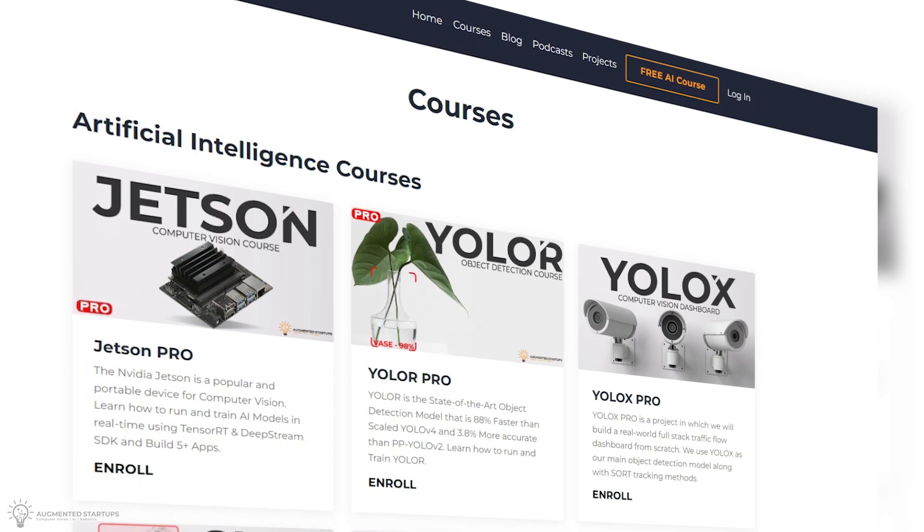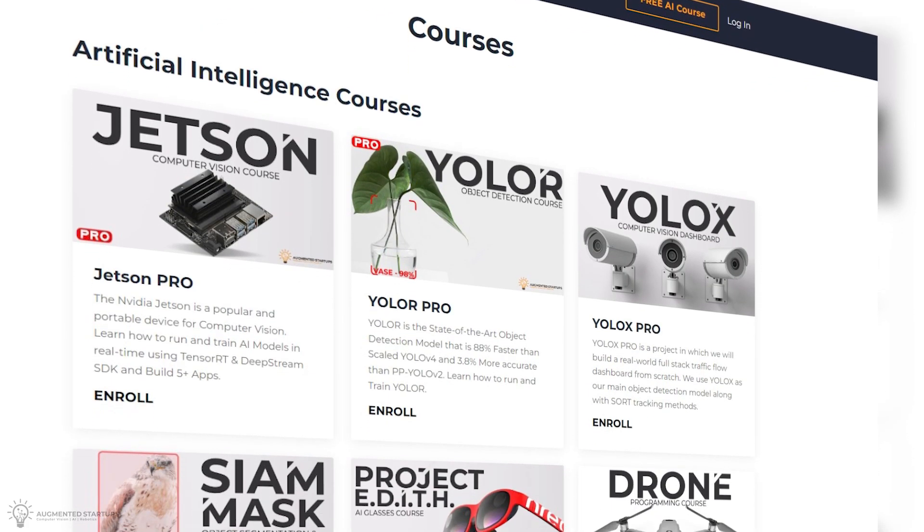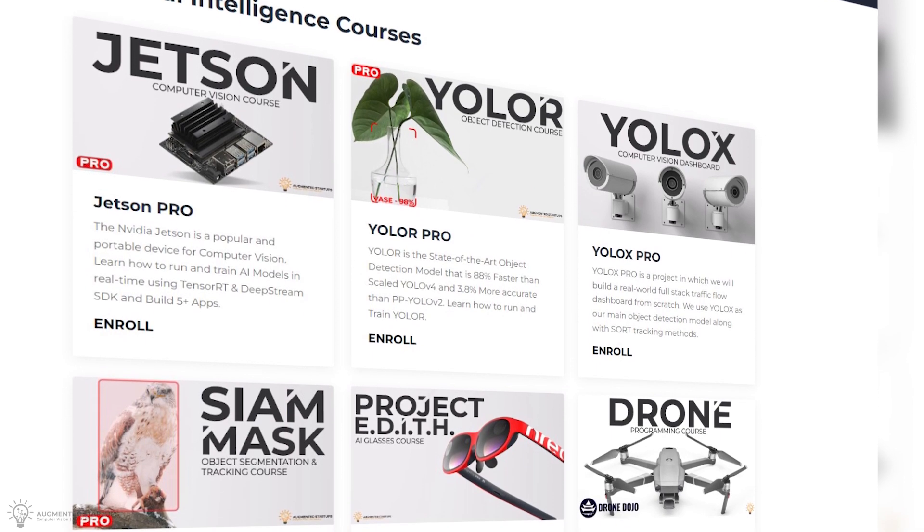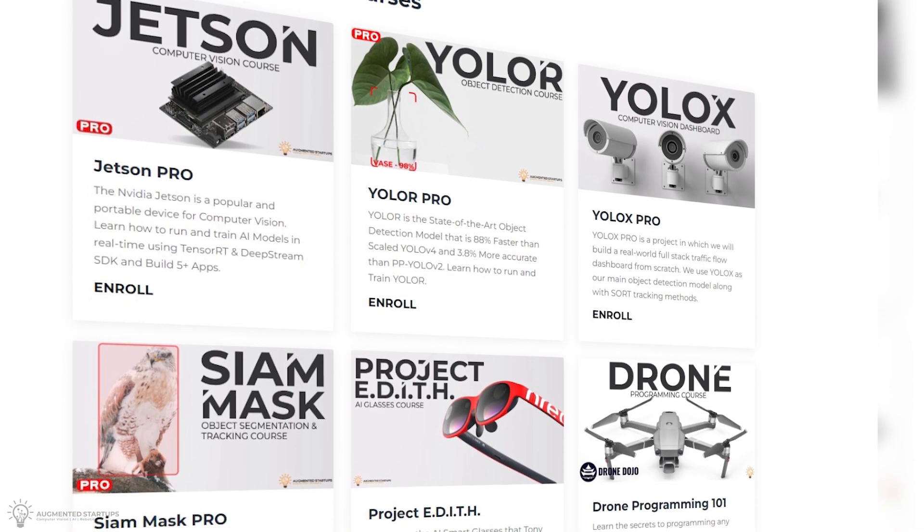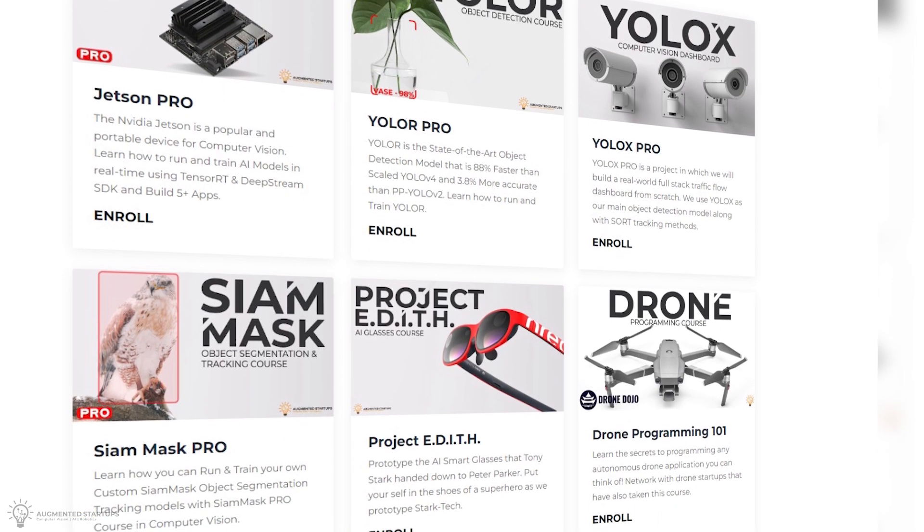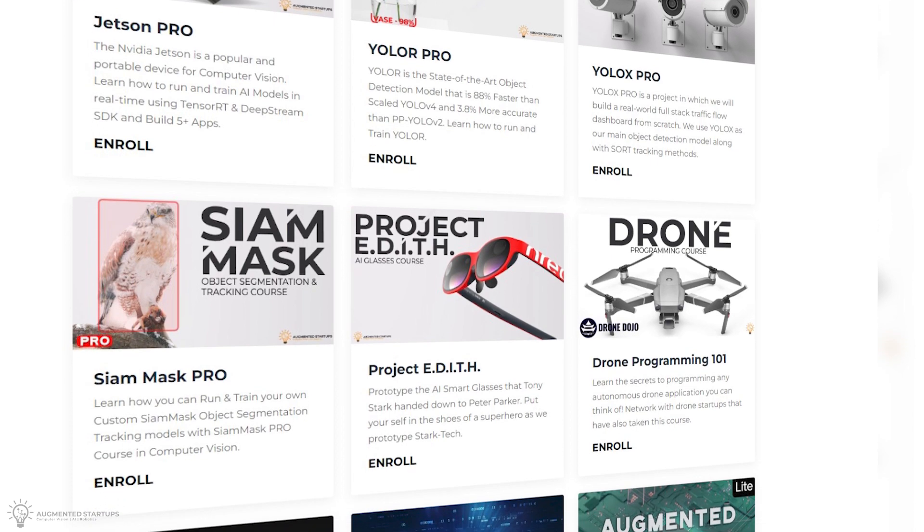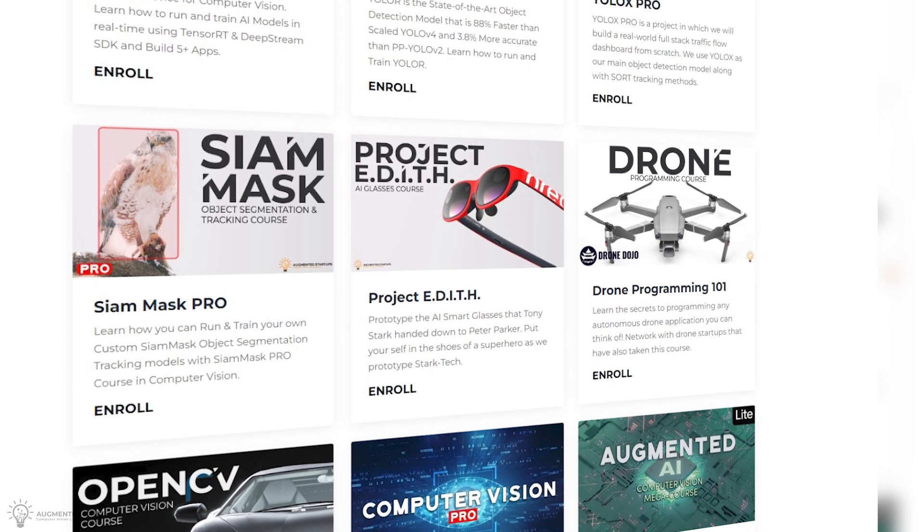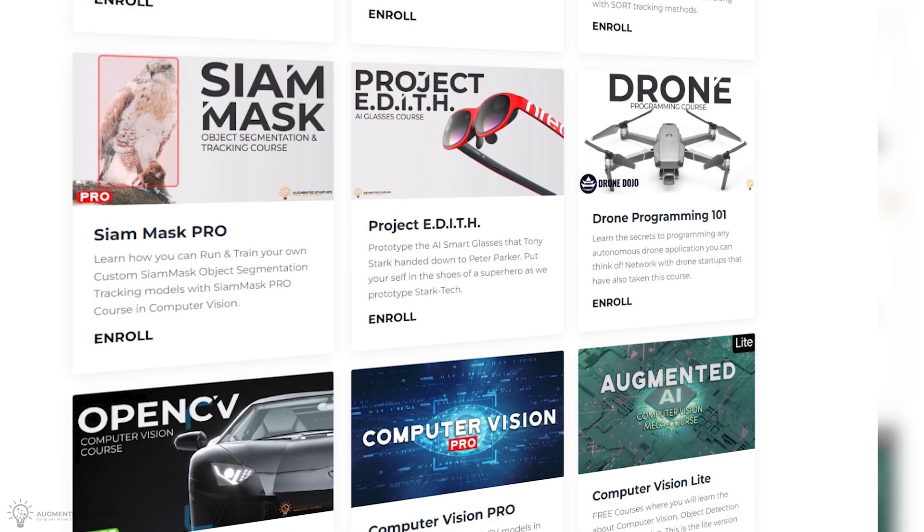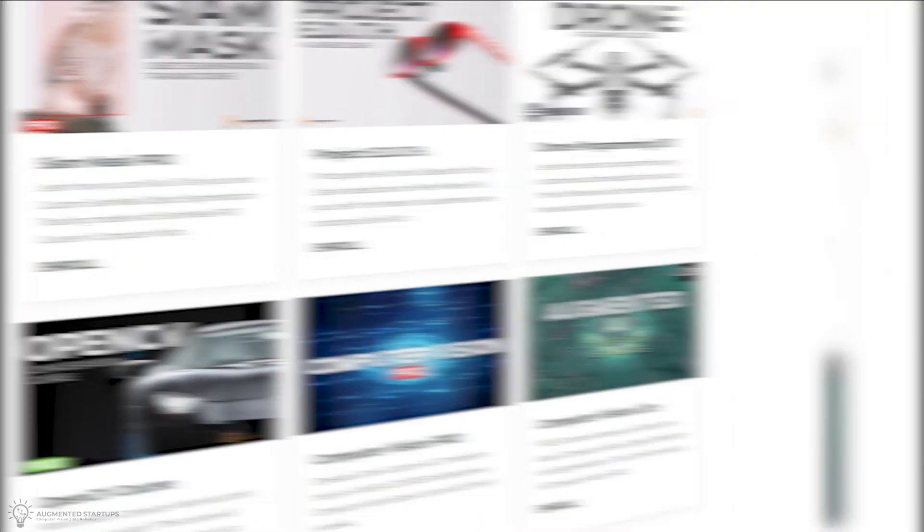Check out our Computer Vision courses here. We have a wide range of courses that cover not only state-of-the-art models like YOLO-R, YOLO-X, Siam Mask, but also have guided projects such as pose or gesture detection and creating your very own smart glasses.